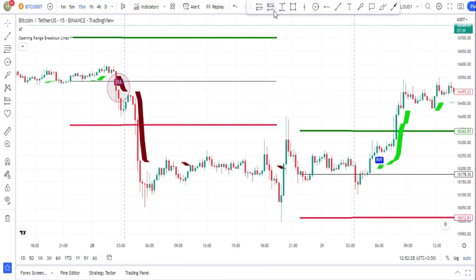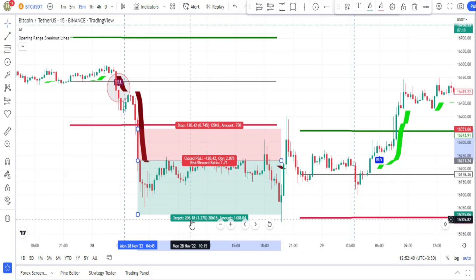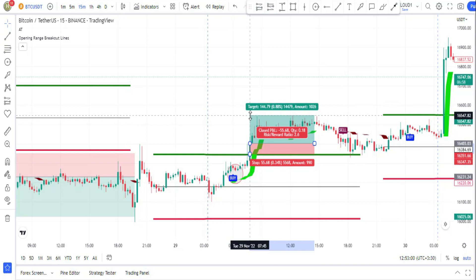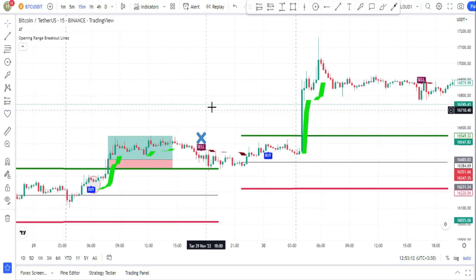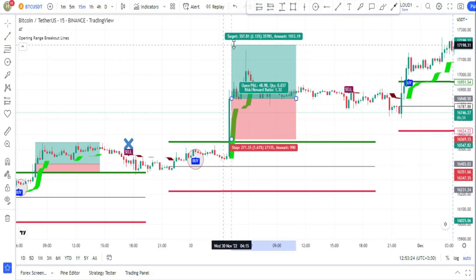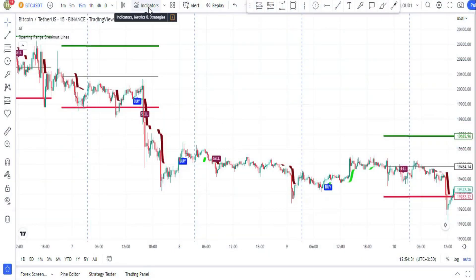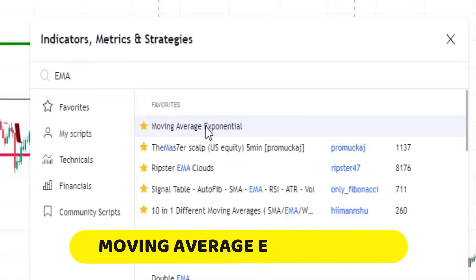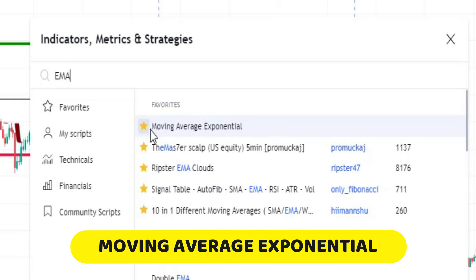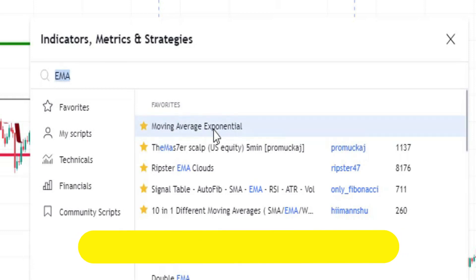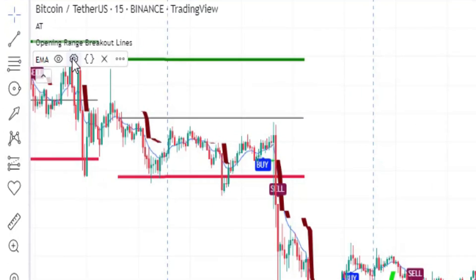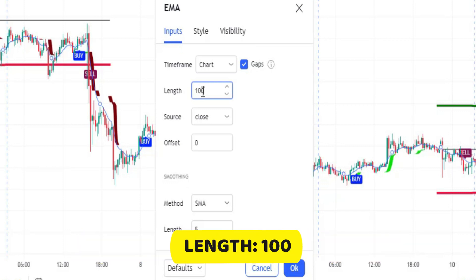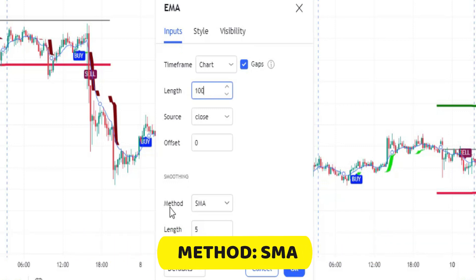Check out some more examples to better understand it. It would be great to trade with the trend direction. Head over to Indicators and search for EMA. Add the Moving Average Exponential indicator to the chart, then go to its settings. In the input section, change the length to 100, and keep in mind that the method should be set to SMA.